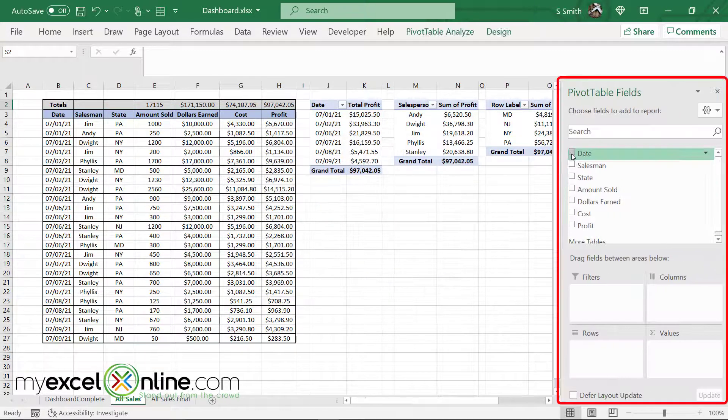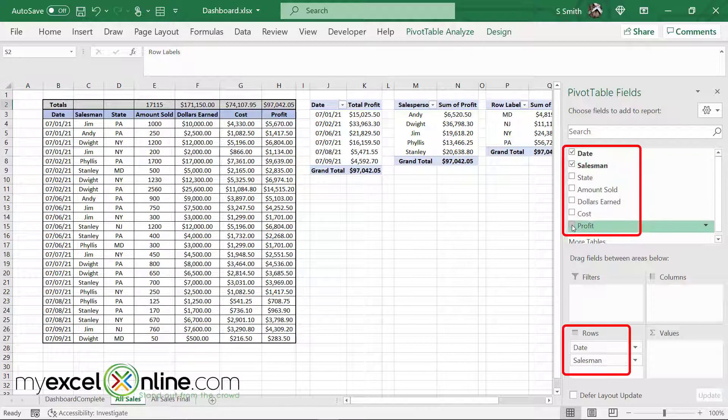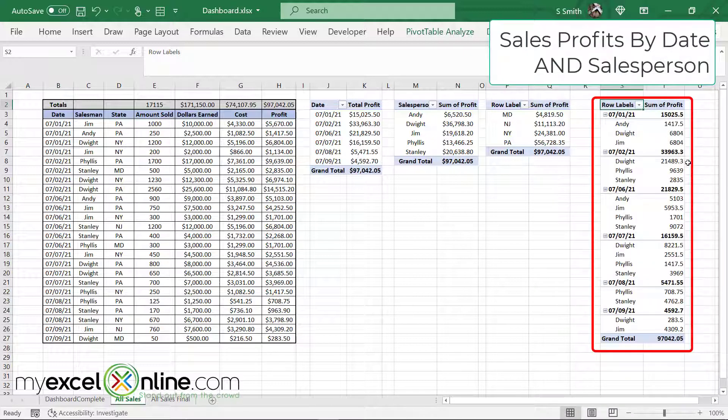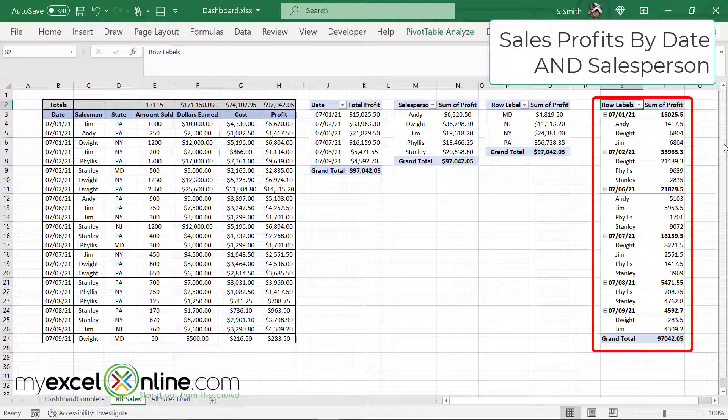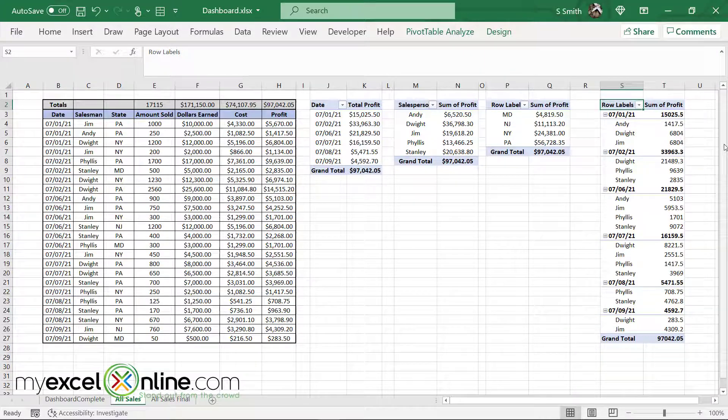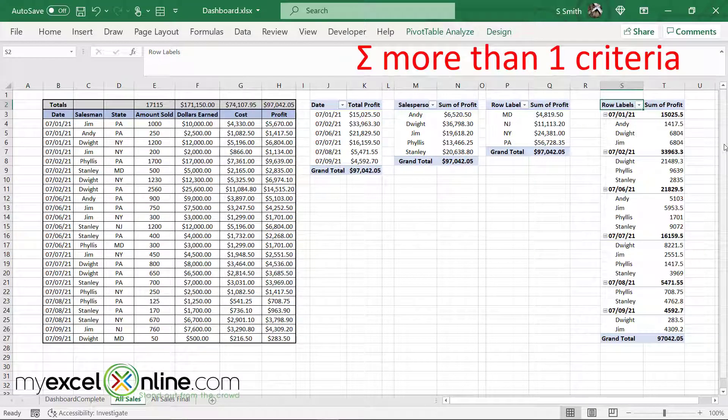And this time, let's try it by date and salesman and profit. Close this window, and you will see over here, not only am I totaling by date, but I'm totaling by date and salesman. So it is possible to sum up with more than one criteria.